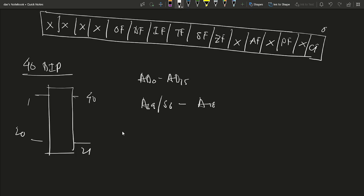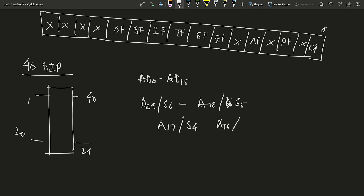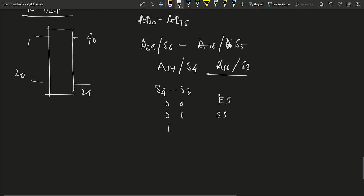The pins A19/S6, A18/S5, A17/S4, and A16/S3 are address and status lines. A16 to A19 are used for the higher address bus, and S3 to S6 are status lines. When S4 and S3 are 00, the alternate data segment (ES) is used; 01 means stack segment; 10 means CS/code segment; and 11 means data segment.